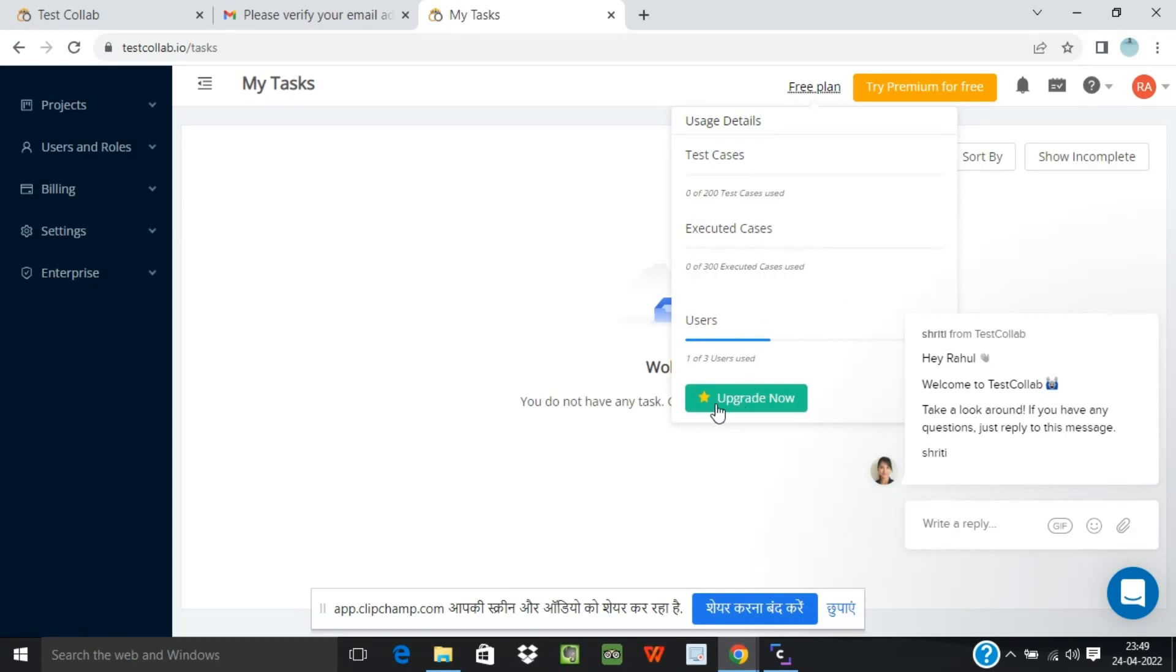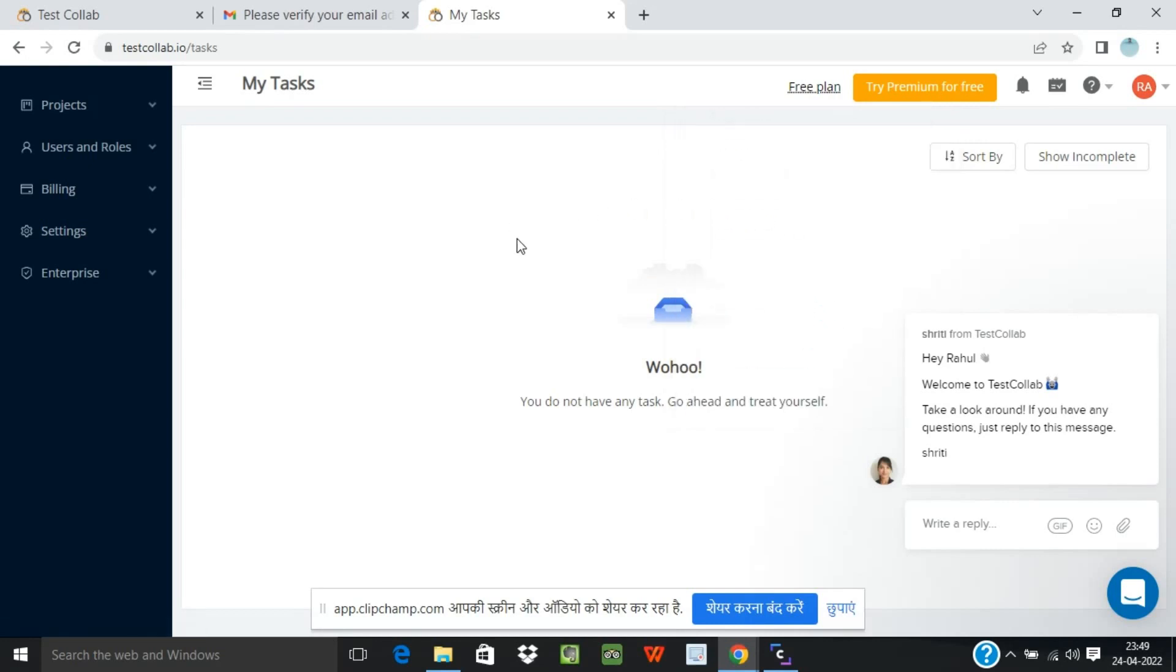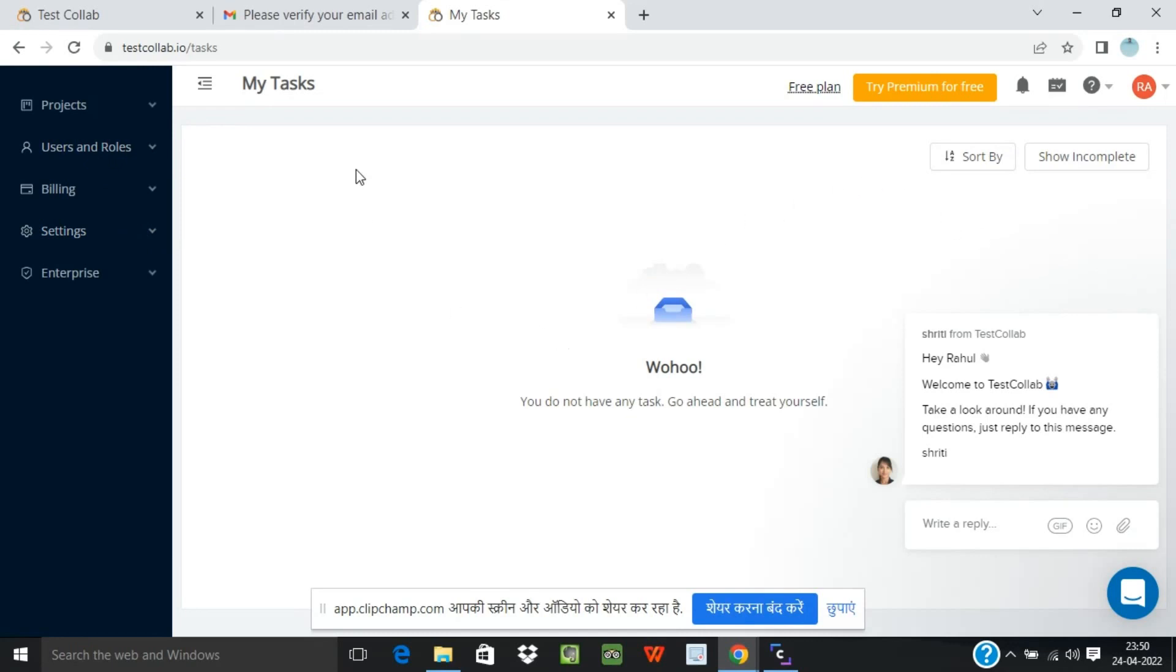If you want to upgrade you can upgrade, otherwise you can keep using the free plan for your practice purpose. So this is how you can create an account and log in into TestCollab and these are several options that we will be seeing in the coming tutorials.